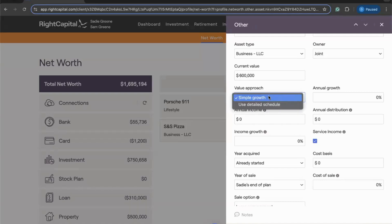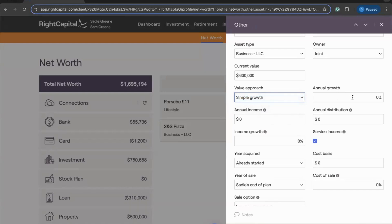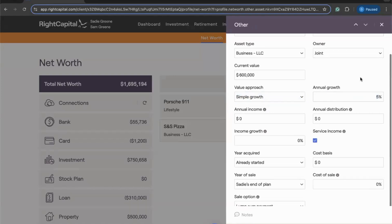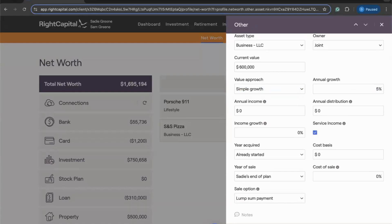The first option is Simple Growth — the quick and easy option that allows you to enter a single linear growth percentage. Maybe we want to see this business value grow by 5% annually. What we'd see is that 5% growth being applied to the value of the business each and every year of our cash flow projections, up until the point where the clients decide to potentially sell that business within the plan.